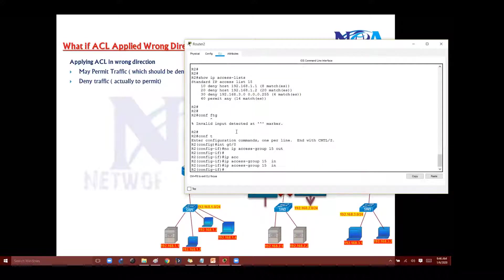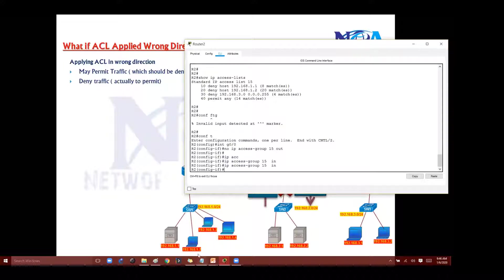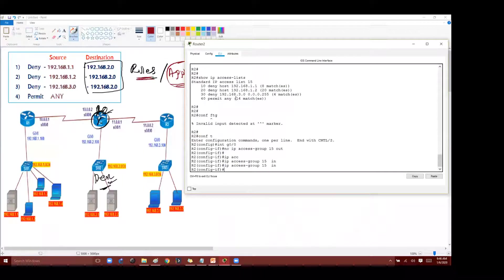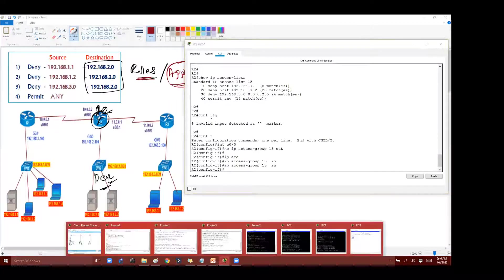So let's try to understand that. What I'll do is I'll apply this in inbound instead of out. Now I'll go and verify this communication process again.